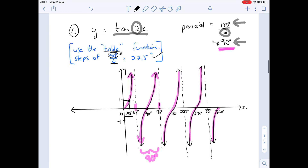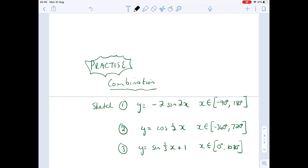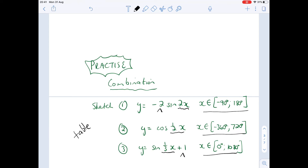Now go and practice these three examples — I've given them as combinations, because we've changed the period and combined it with other transformations, and I've also changed the domains in each case. Use your table function, work out the new period, and go up in steps of the new period divided by 4 to get a good idea of what the graph looks like. That's it for now — we've covered all the different combinations of what can happen. The only thing left is to practice combining all of these and sketching the graphs.